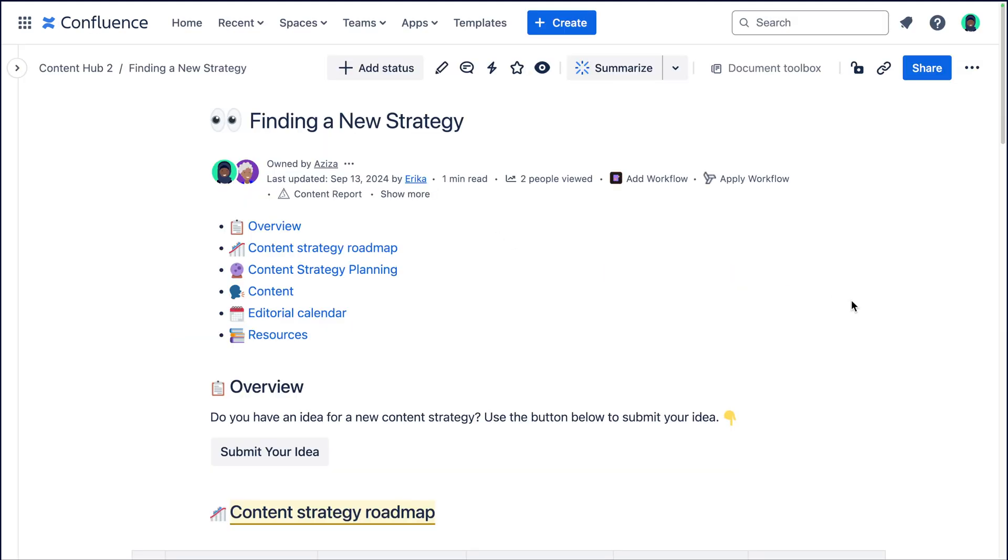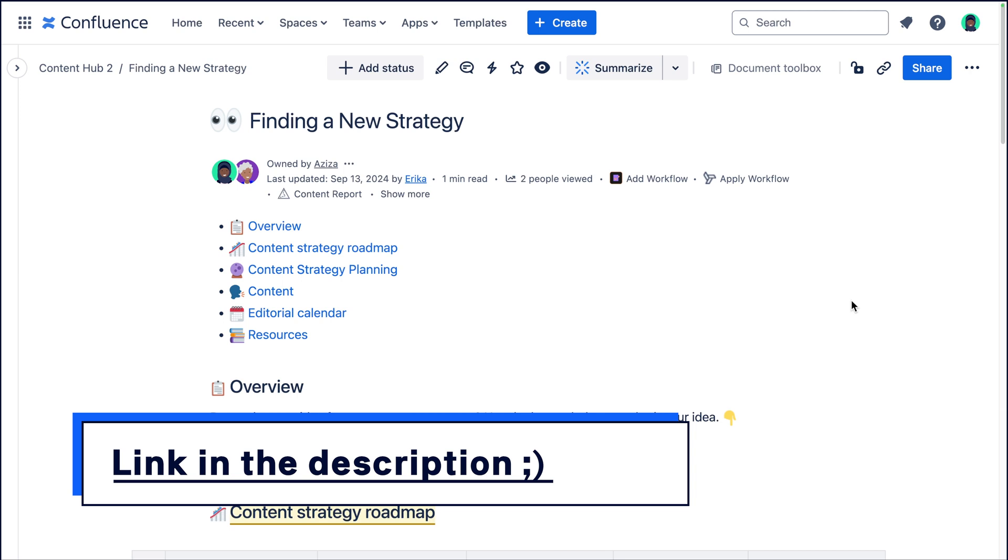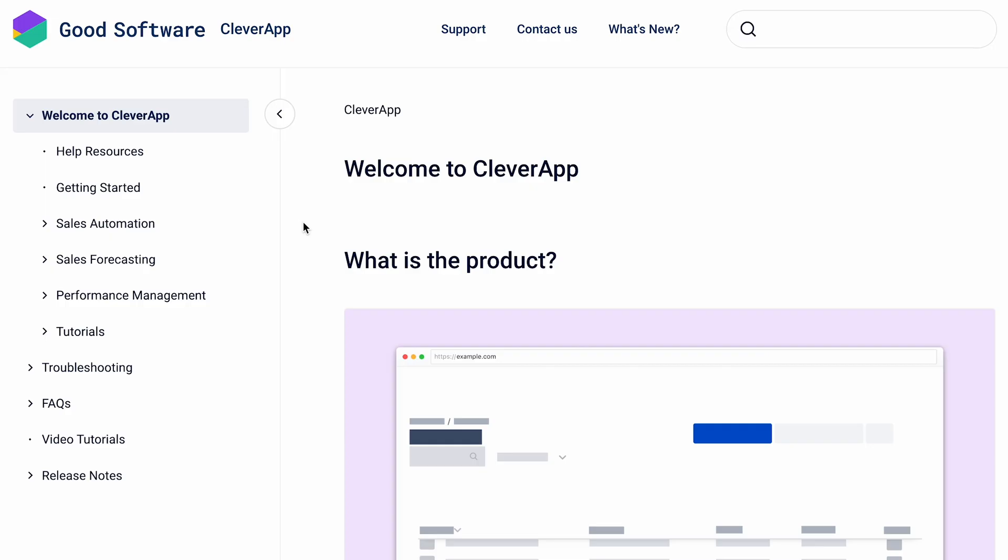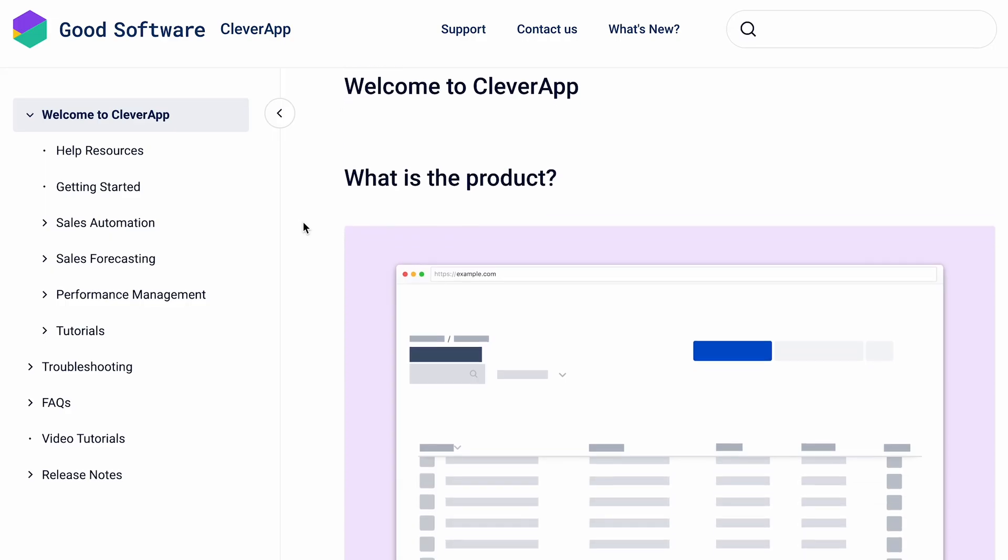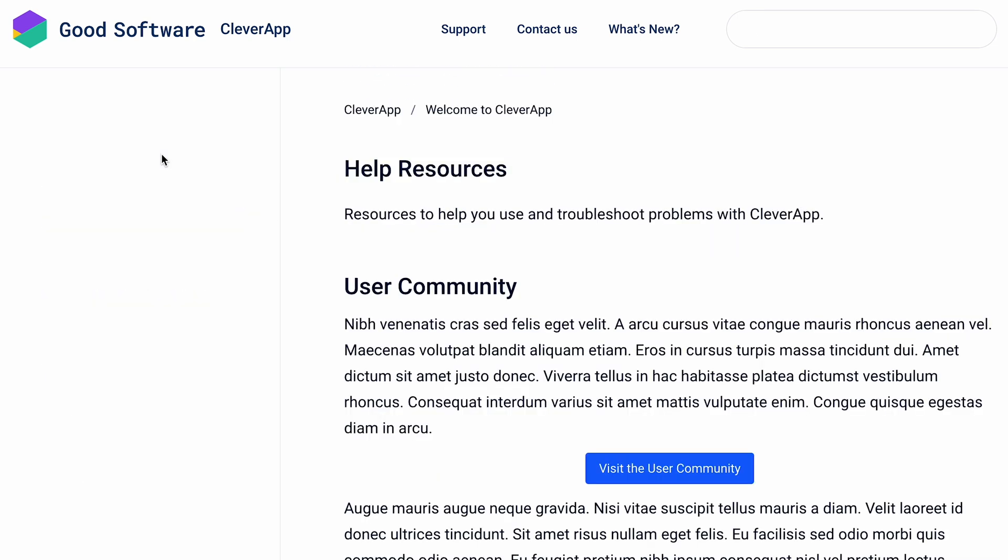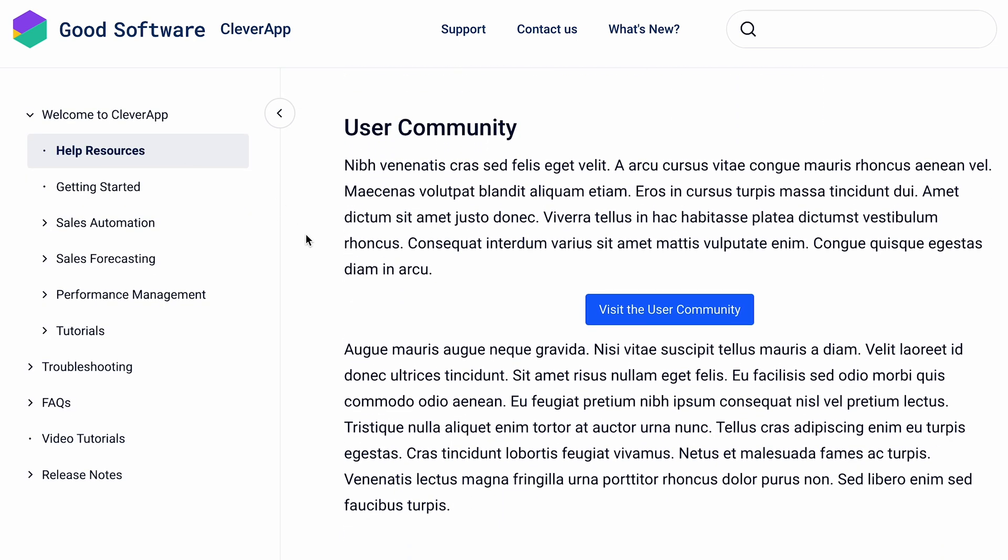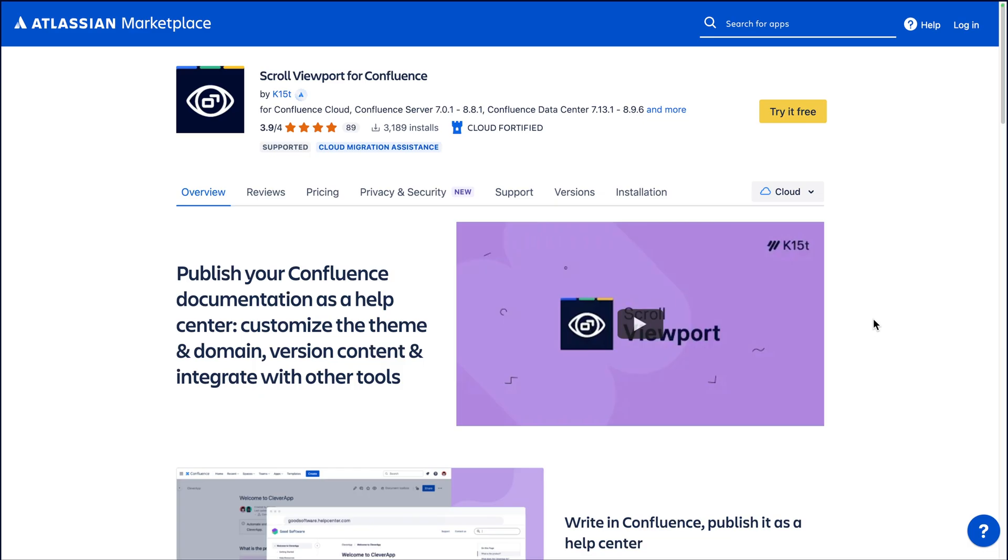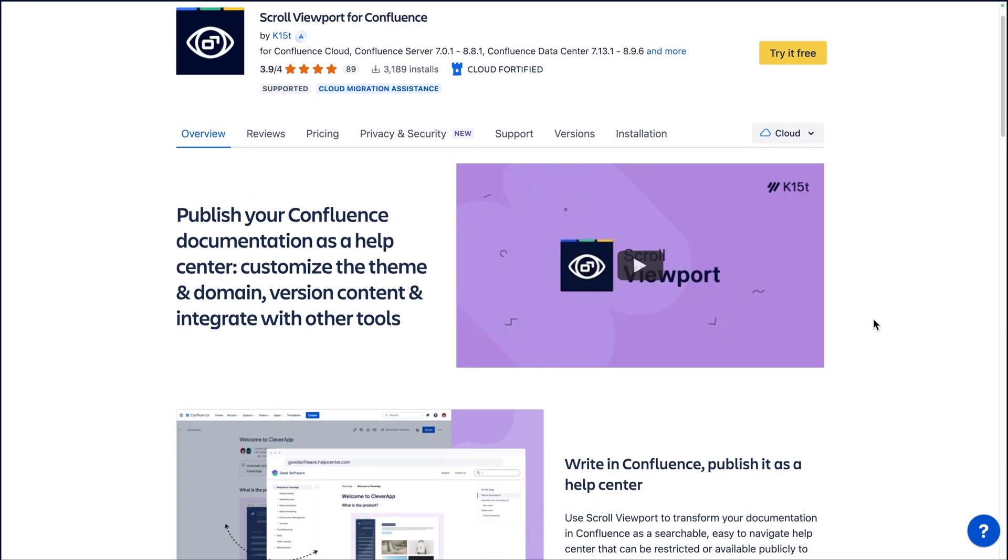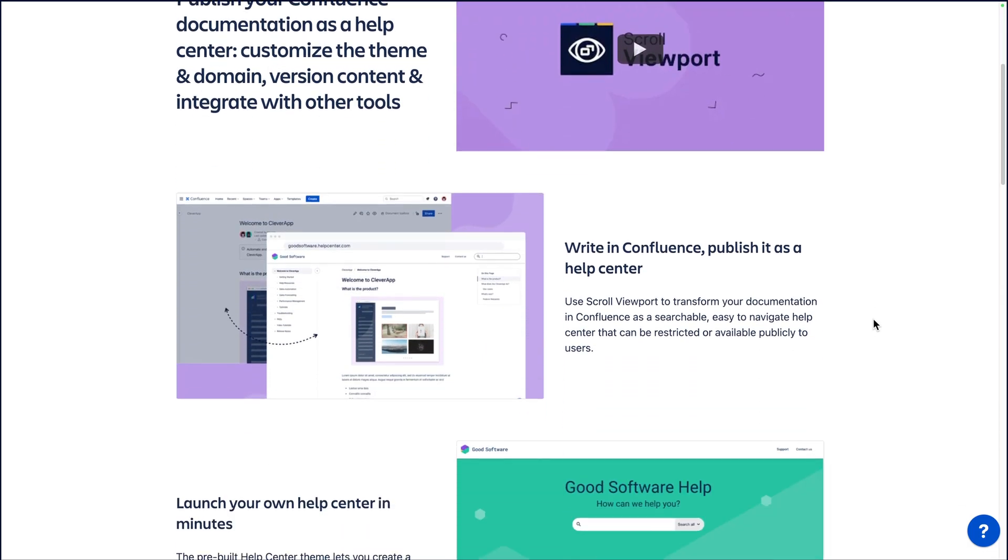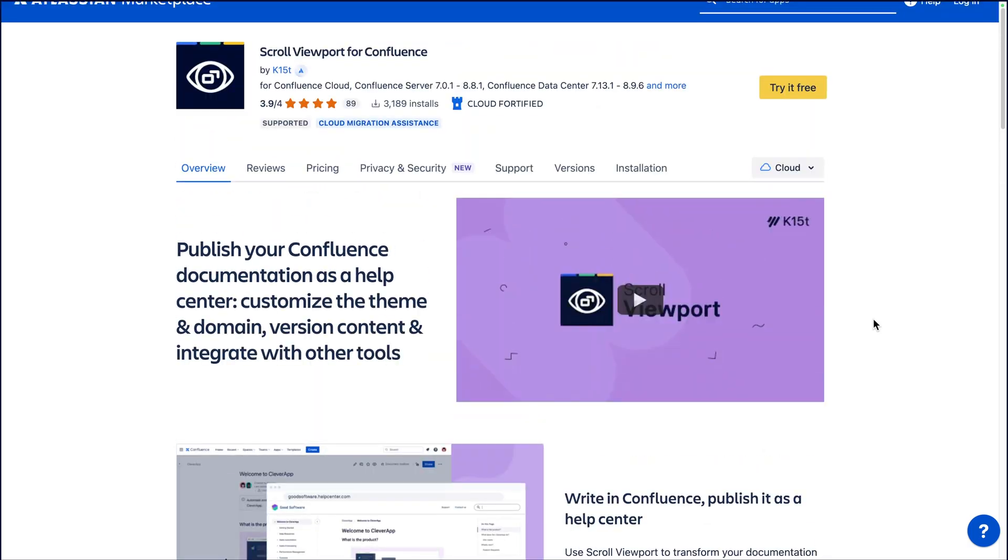In further regards to sharing your content in Confluence, we also have a video and an article to dive even deeper into that topic, which we'll link in the description for you. Another great way where you can share your documentation from Confluence externally is with Scroll Viewport for Confluence. Scroll Viewport is an app for Confluence that lets you transform your documentation in Confluence into a public or restricted online help center for your users. Go ahead and check it out in the Atlassian marketplace for more information, or we also have a couple of videos on it on our channel.